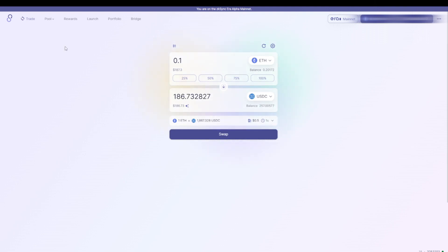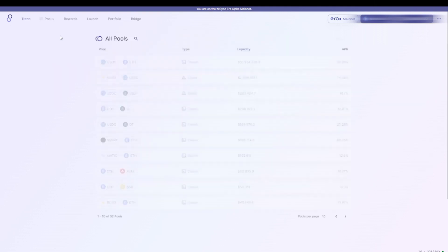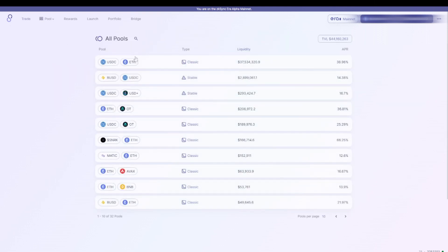So to provide liquidity, you could go to the SyncSwap website, go to Pools, choose one of these pools.